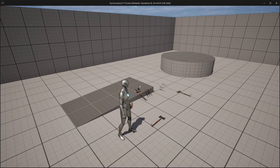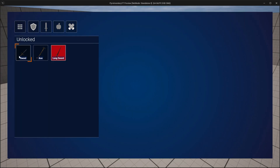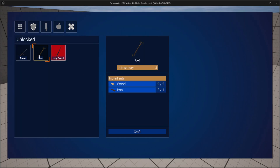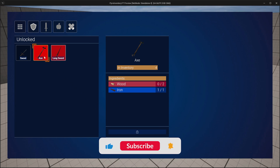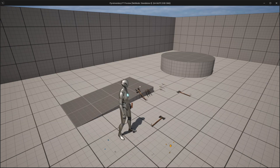Hey everyone. In this video we will add a better looking locked style and we will start to work on the refresh UI after we crafted an item, so that we can directly see if we can craft more items. This is a very complicated function, so I will split this into two videos. Let's begin.